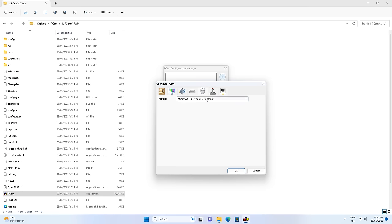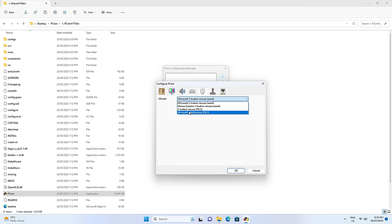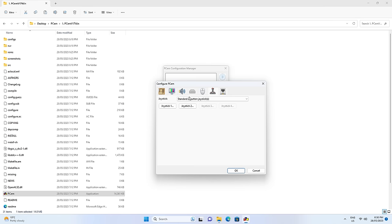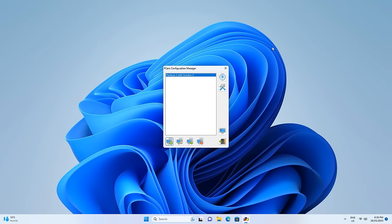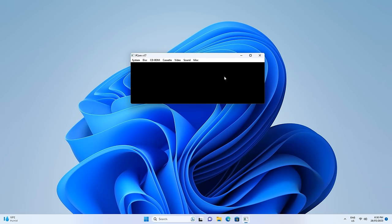Next screen for the mouse — change that to Microsoft IntelliMouse PS2. Nothing to change on the next screen and we don't need any networking. Press OK, and now we can launch our emulator.